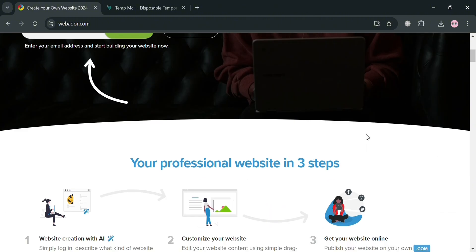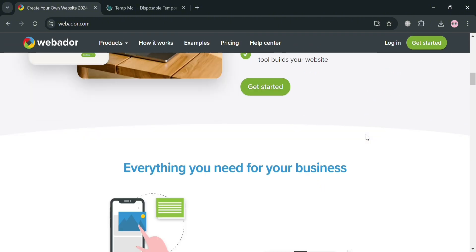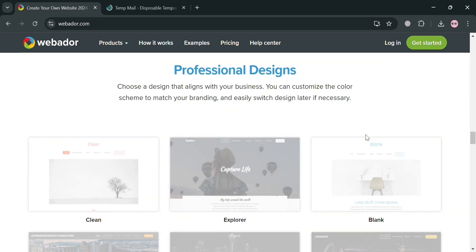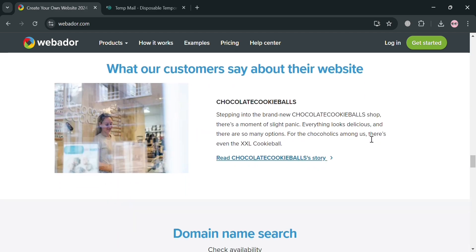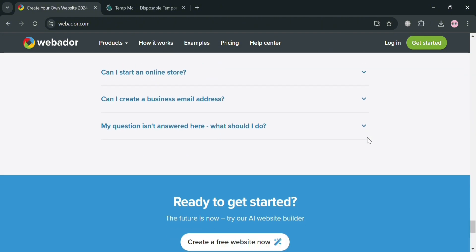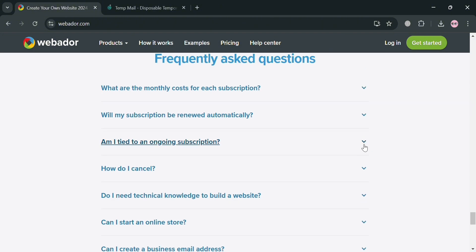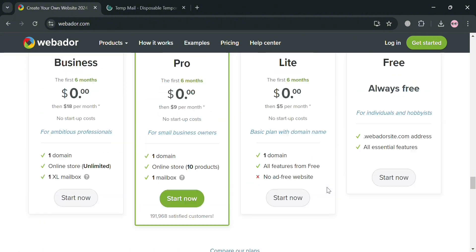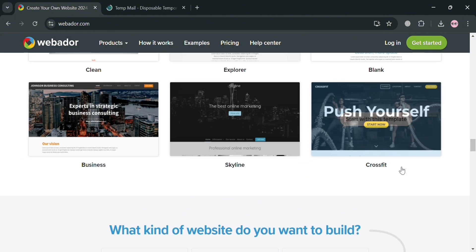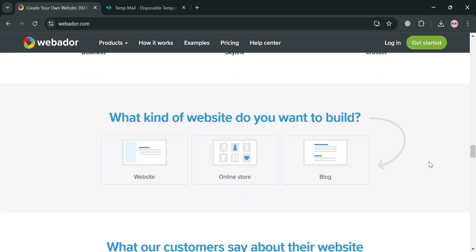Before we start, if you don't know what Webador is — it is a user-friendly website builder designed for small business owners and individuals looking to create a professional online presence without extensive technical knowledge. It offers over 50 pre-formatted website layouts, and the platform is particularly appealing due to its e-commerce capabilities, featuring a webshop option that allows users to sell products with no commission fees and manage inventory seamlessly from an admin dashboard.